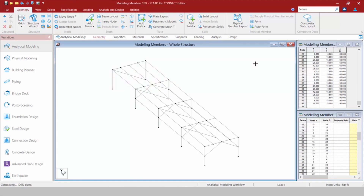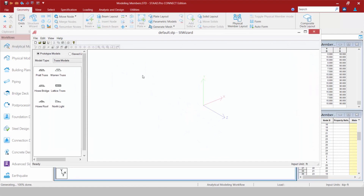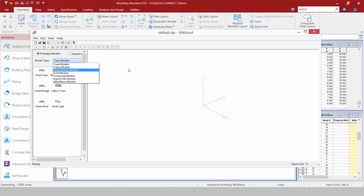The last command we'll look at for modeling structure geometry is the structure wizard. Up in the geometry tab in the ribbon toolbar we'll find the structure wizard, which provides access to all the prototype models included in STAAD Pro. You can start a model using the wizard or access it after you've already created some geometry to add new pieces. All the same prototype types are available and it works the exact same way as before.